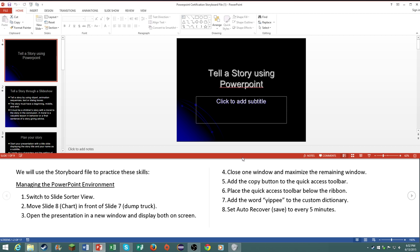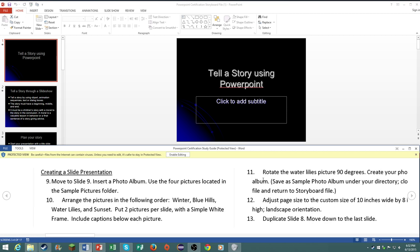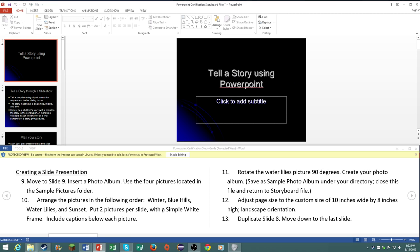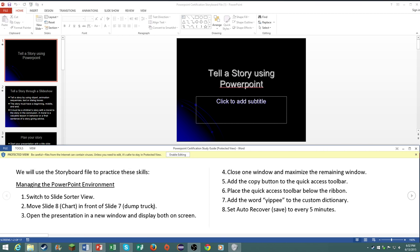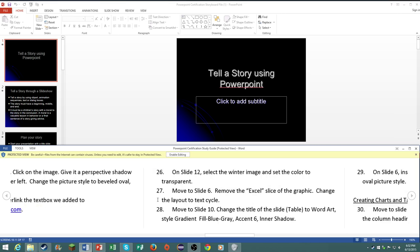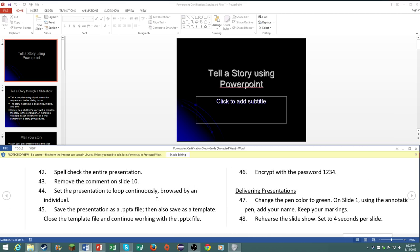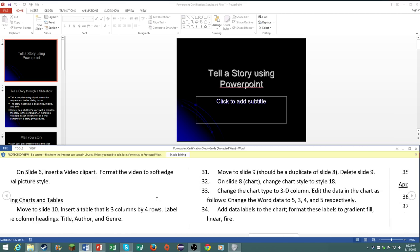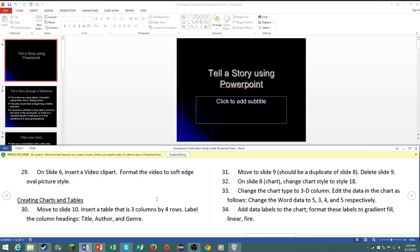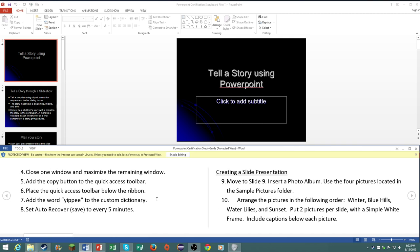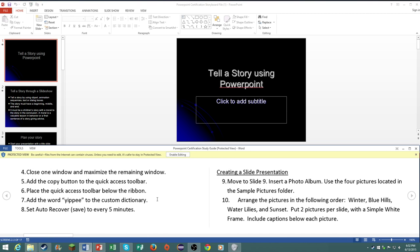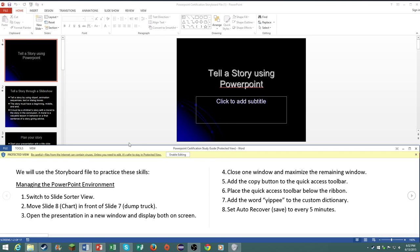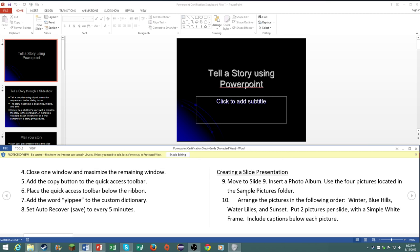So basically we're going to be going through a PowerPoint, we're going to be manipulating it with different steps. Now your actual certification will not be this long, but I'm going to try and go over everything necessary in PowerPoint just so you know how to do it in case you're asked how to do it on the exam.